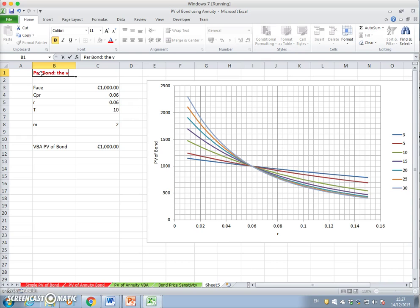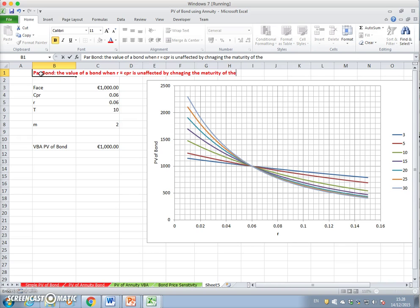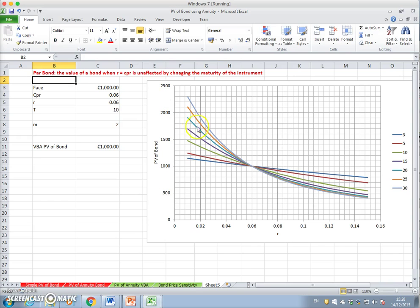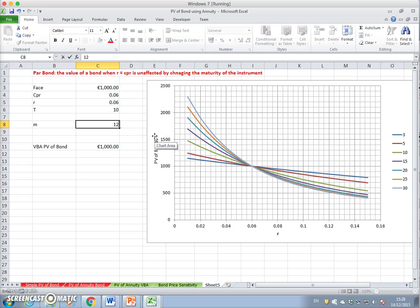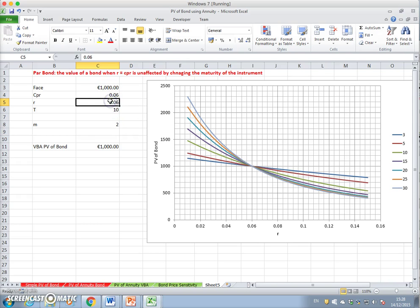The value of a par bond, when r equals the coupon rate, is unaffected by changing the maturity of the instrument. That's the key finding here: as we alter the interest rate, when the coupon rate equals the discount rate, the value of the bond remains indifferent. It also doesn't matter if we change the periodicity — no effect on the value of the bond. The bond will remain true to its face value so long as the coupon rate and the discount rate are the same.